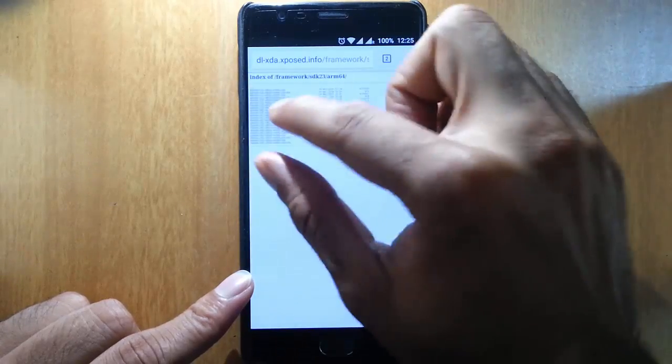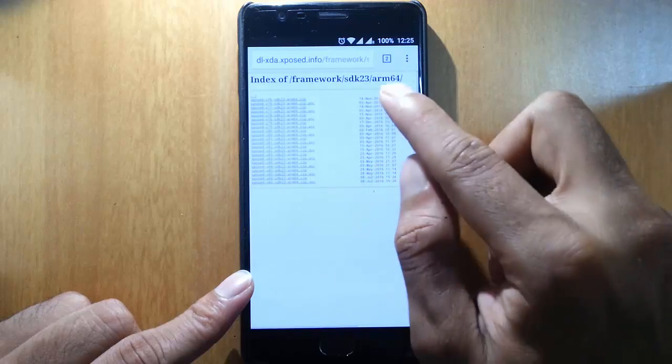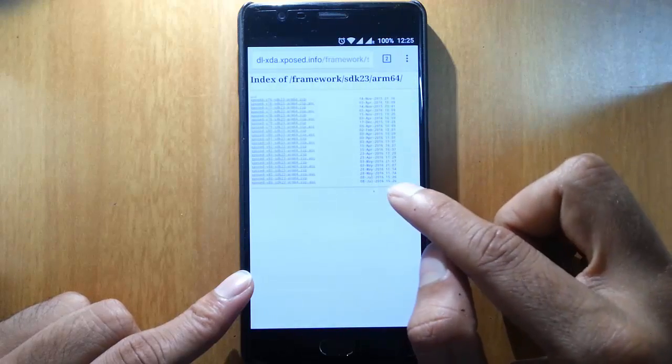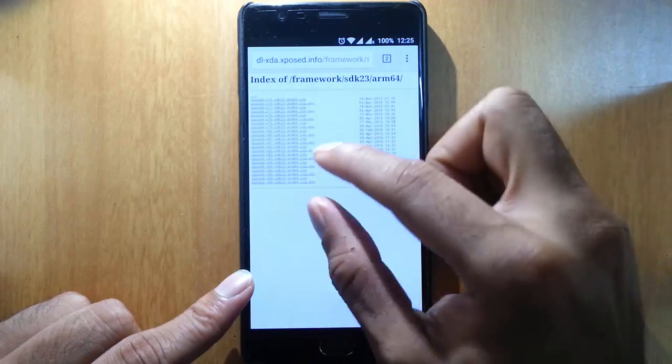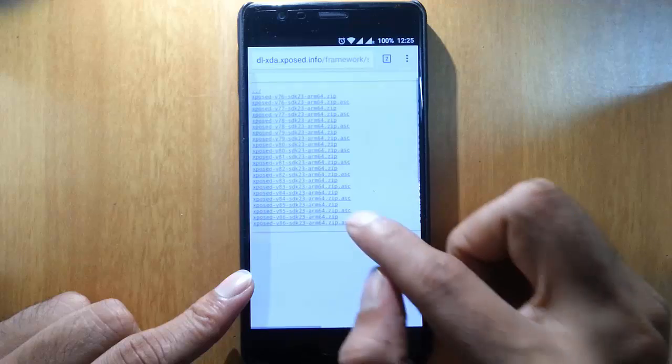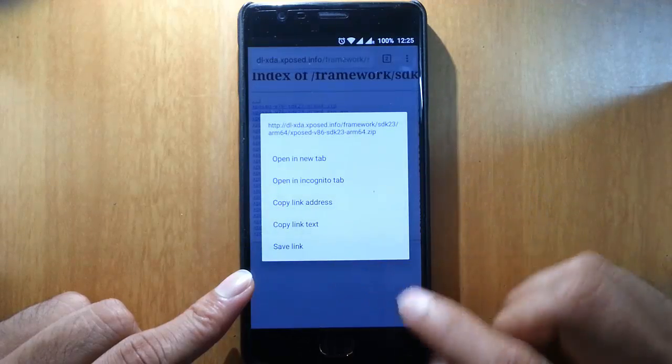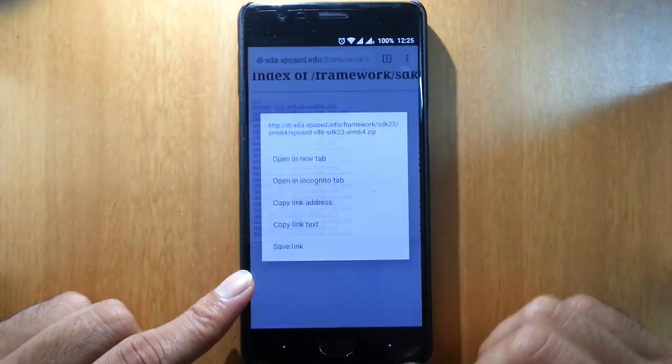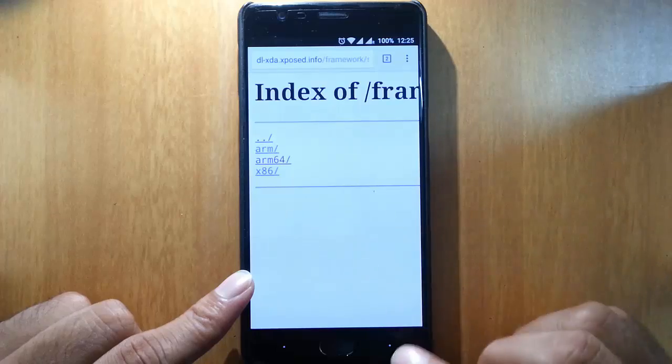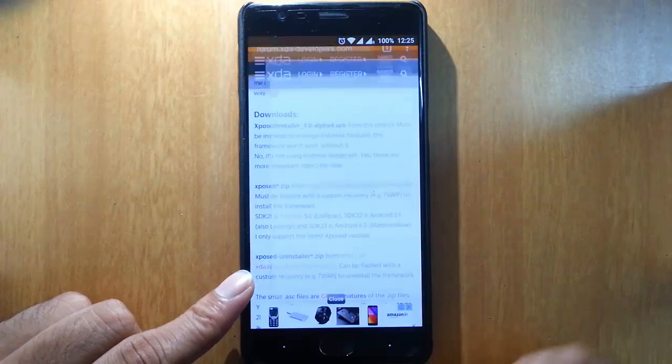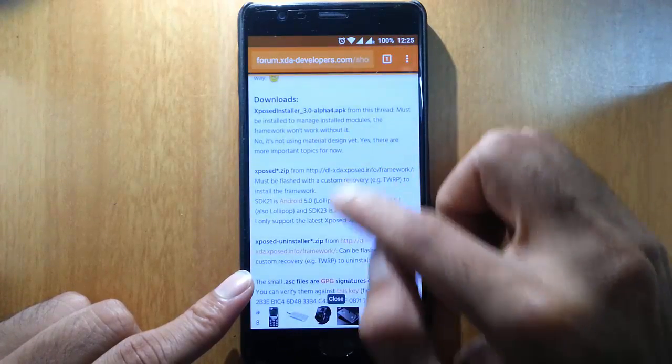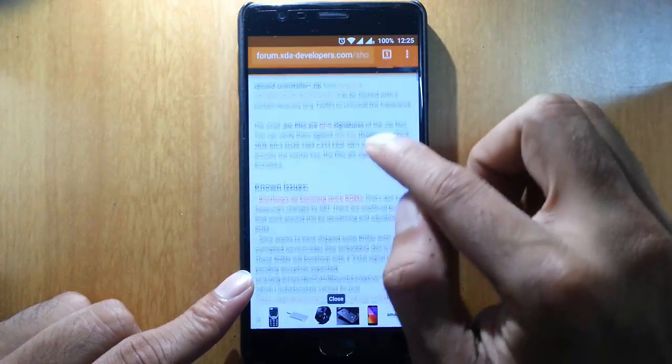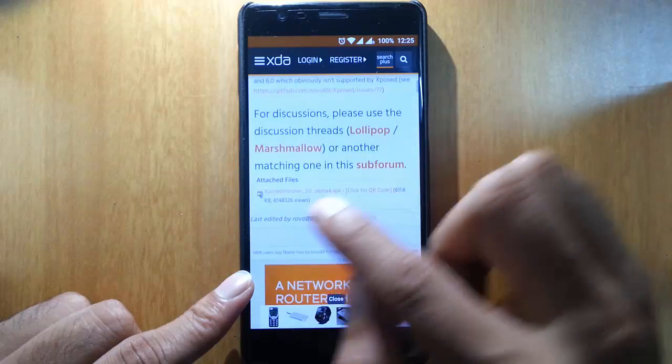So this is the latest version. You just need to download this zip file. Download that zip file. Going back, down below you can find a link for the Xposed Installer 3.0 alpha APK.